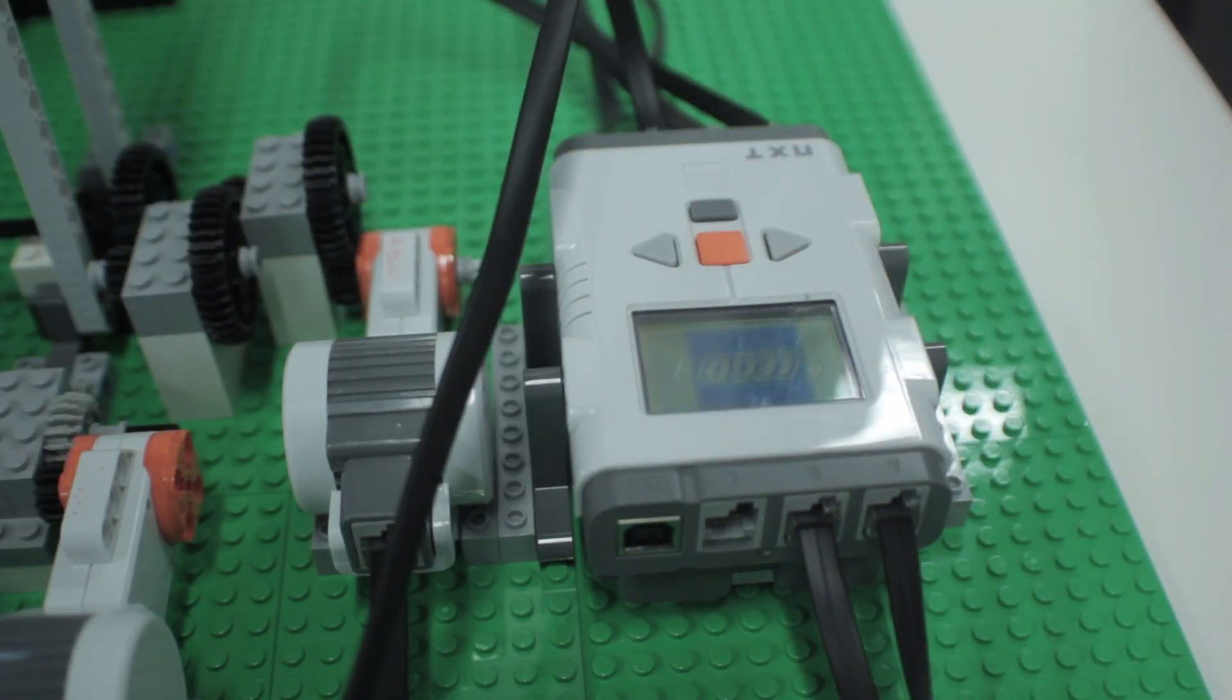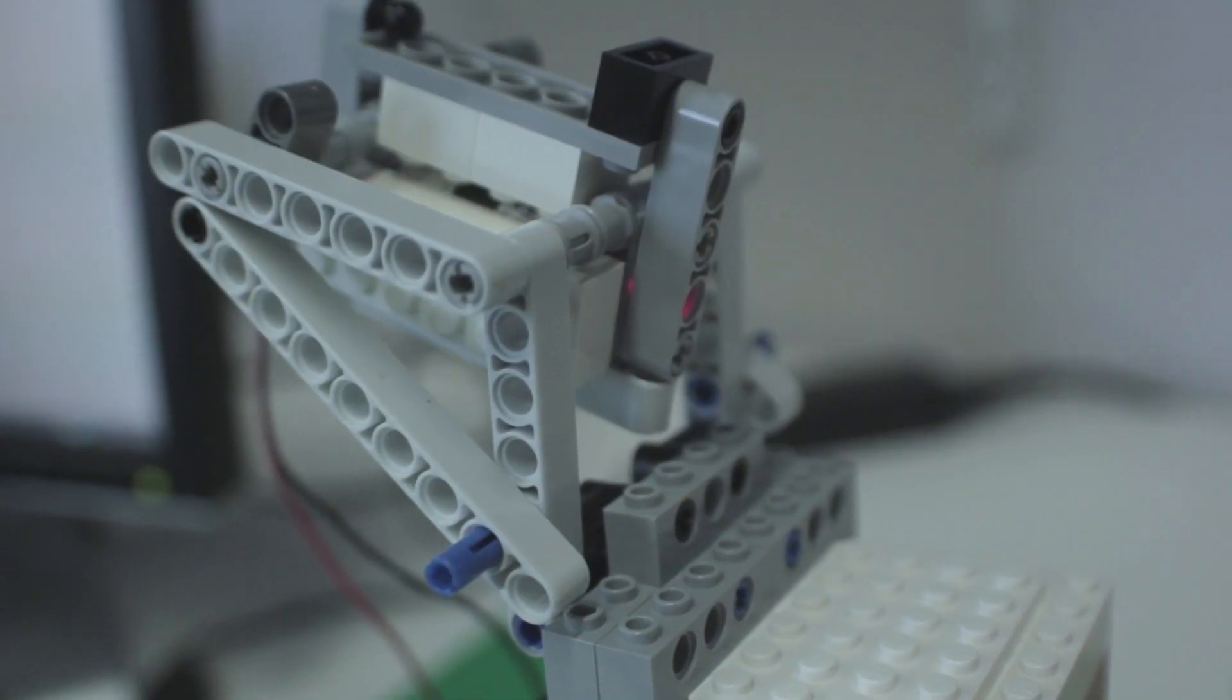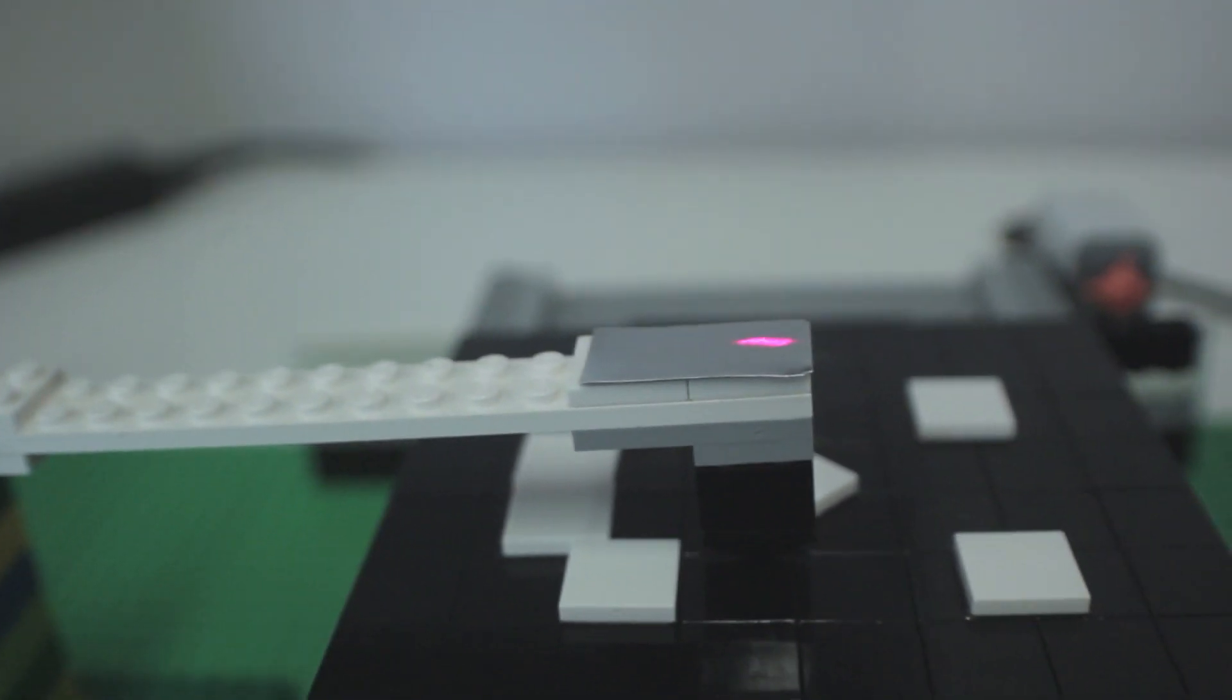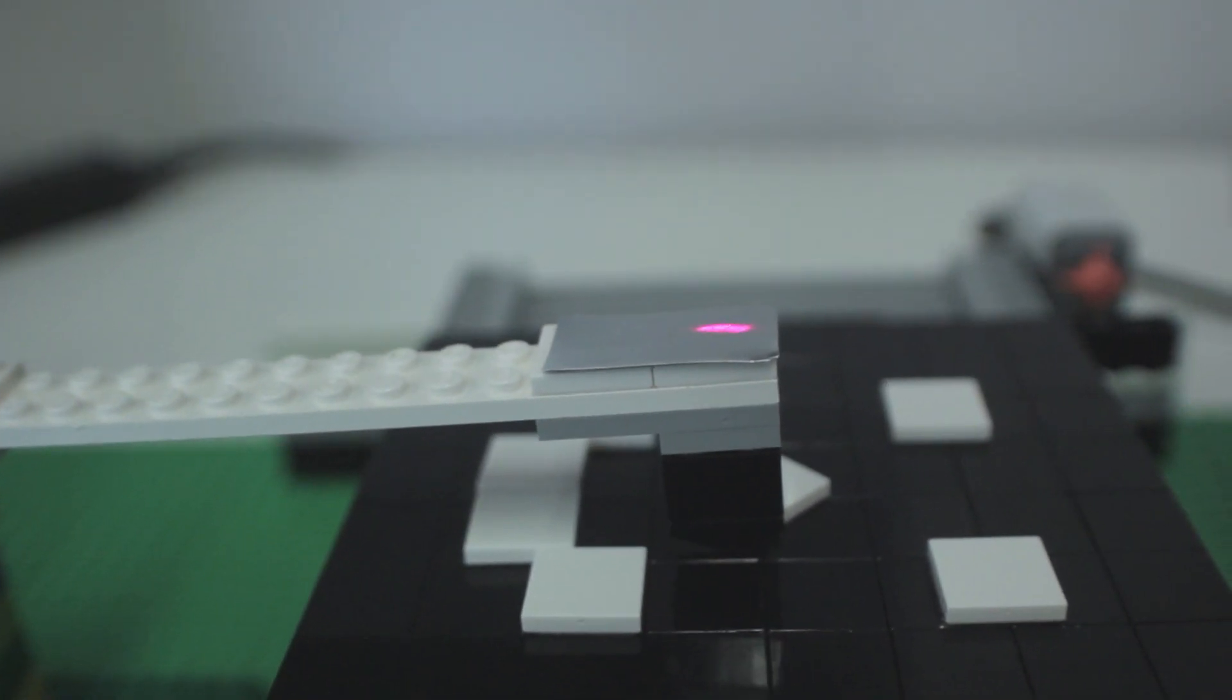This allows students to build the cantilever tower, scanning stage, and light sensor tower roughly in one hour.